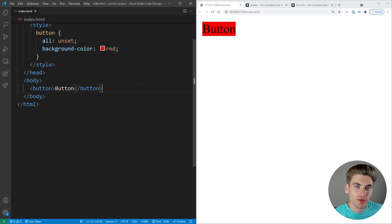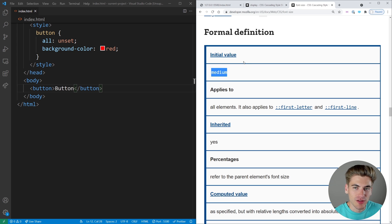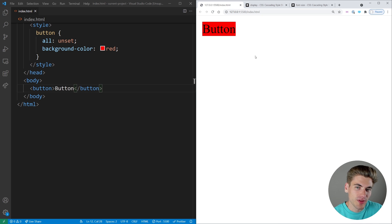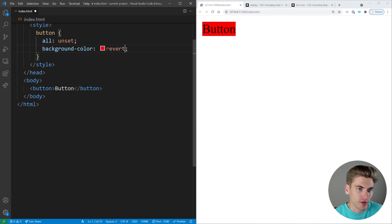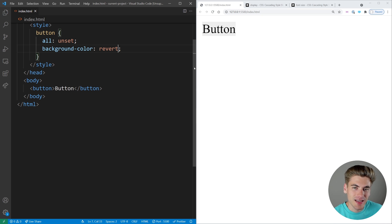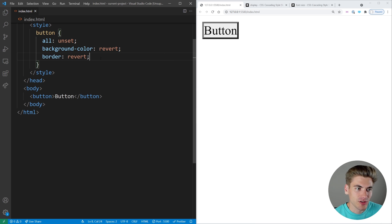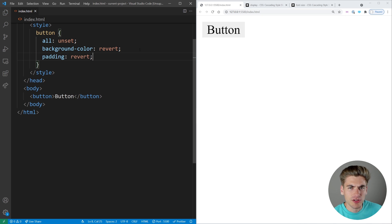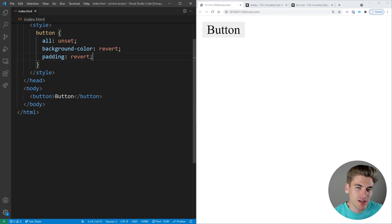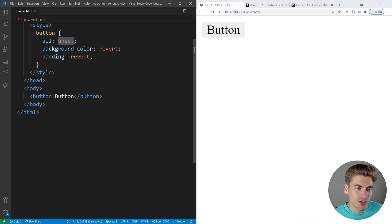Now the final value I want to talk about is very similar to initial, and this value is called revert. Revert works just like initial, but instead of setting yourself to the initial value defined in the formal definition, it reverts it back to the default style within the browser. So if I say my background color is revert, my background color is actually set to the value inside the CSS user agent style sheet — the style sheet in Chrome that defines what a button looks like. If I change my border to revert, I get that default border from the CSS style sheet. Revert is not something I use all that often because I generally prefer to just use unset and reset all the browser defaults manually. But if you want to revert something back to how it normally would look in the browser, revert is going to be the only reliable way to do that.